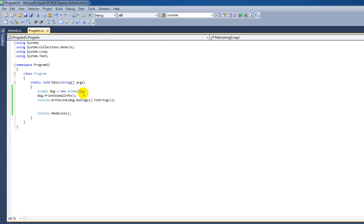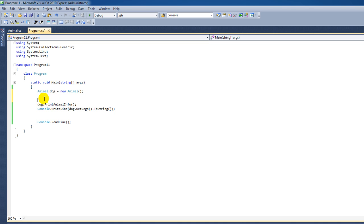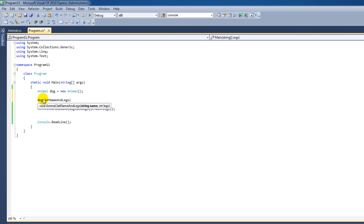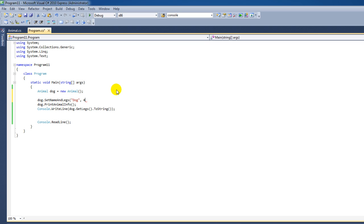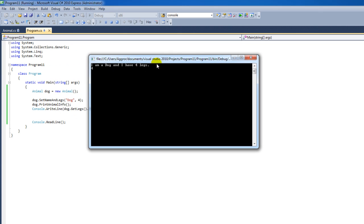Let's go back to our main program. Before PrintAnimalInfo we say dog.SetNameAndLegs, and when we type the opening parenthesis we can see it says string name followed by integer legs. We pass along our values — we say Dog for the name, and four for the legs, since a dog normally has four legs. We run the program, and there we go — "I am a Dog and I have four legs" — and our GetLegs function is also returning a value of four.